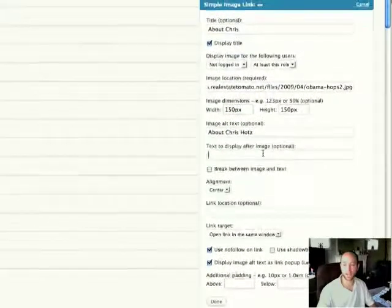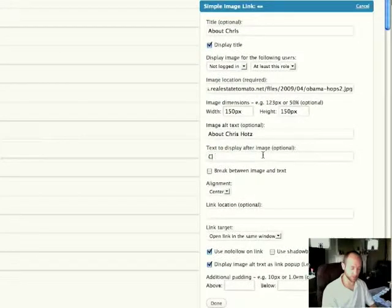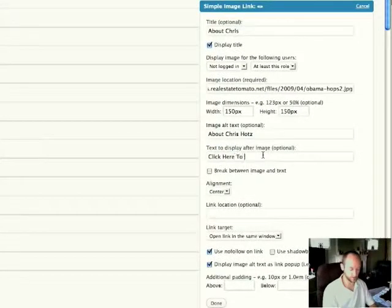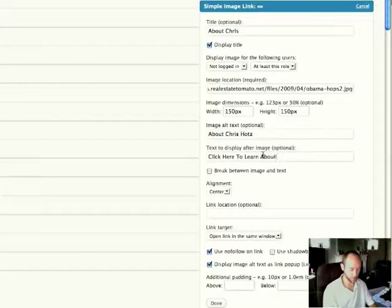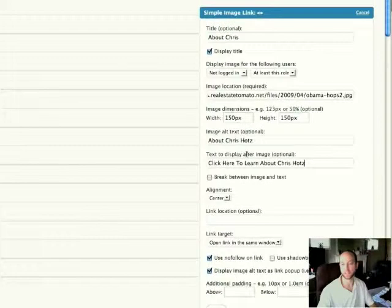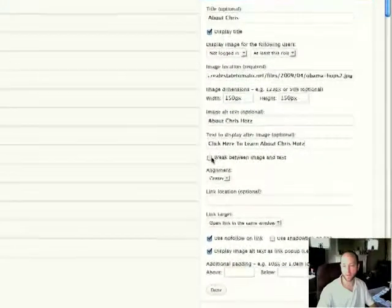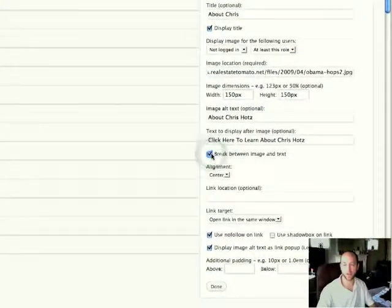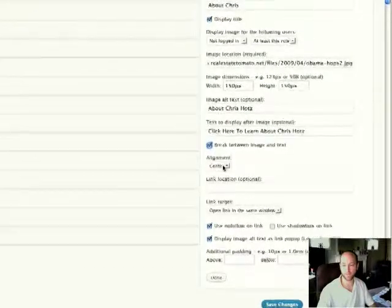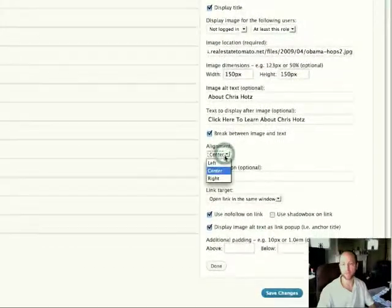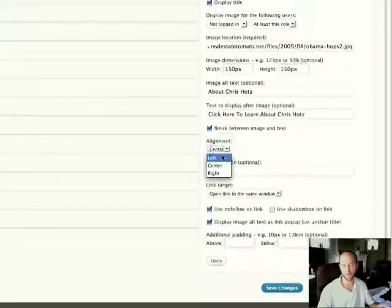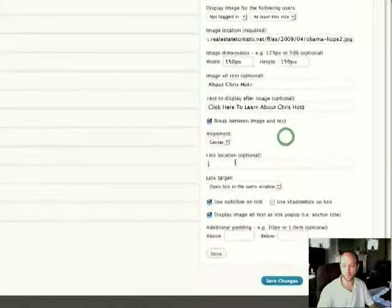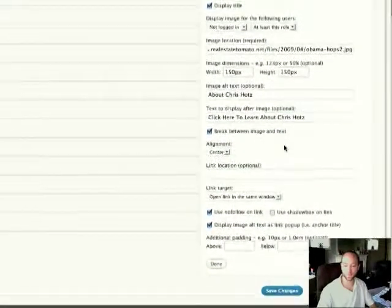Text display after the image. So you can write something that says, click here to learn about Chris Hotz, and this will display right after the image in the sidebar. I can put a little break between the image and the text. Let's just put some spacing between that. Align it to the center, but you also have the option to align to the left or right.